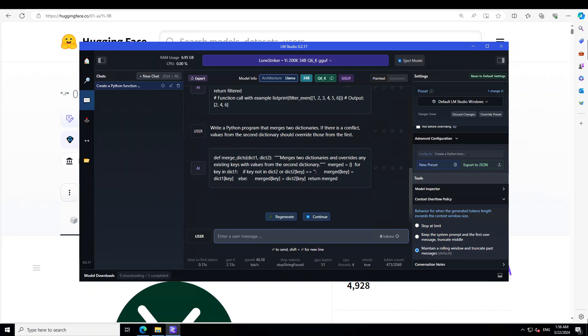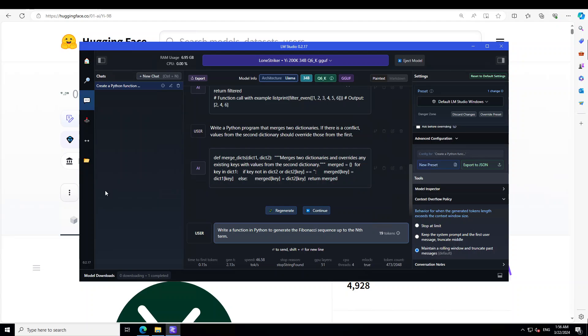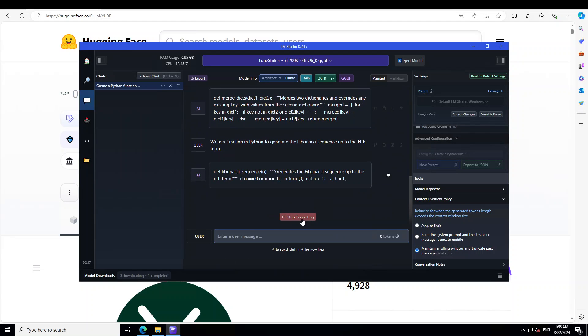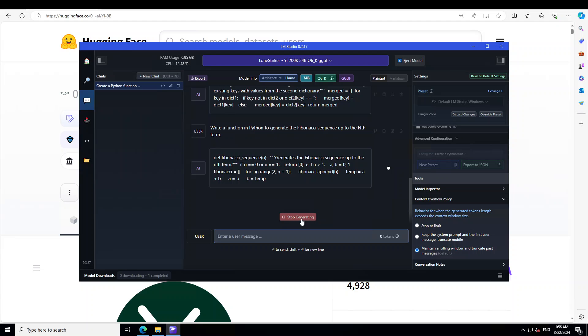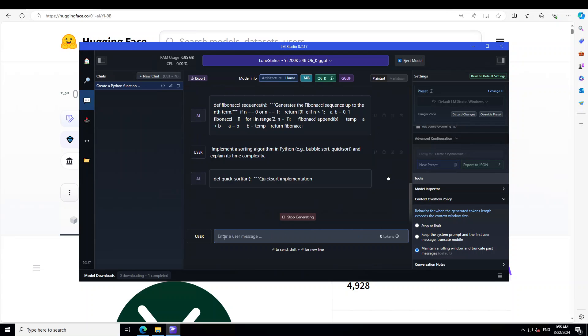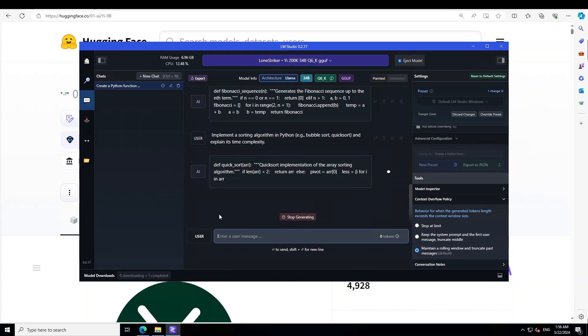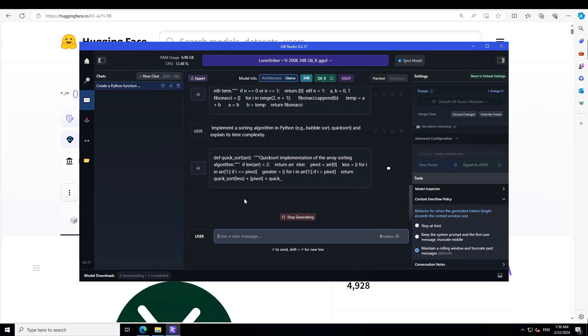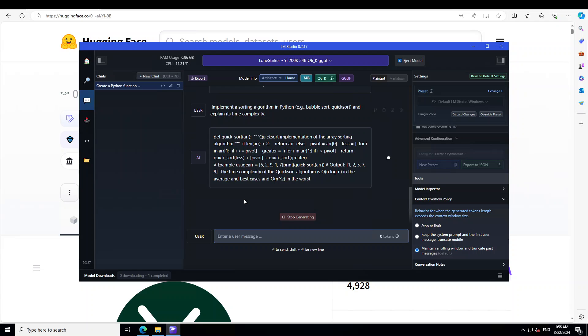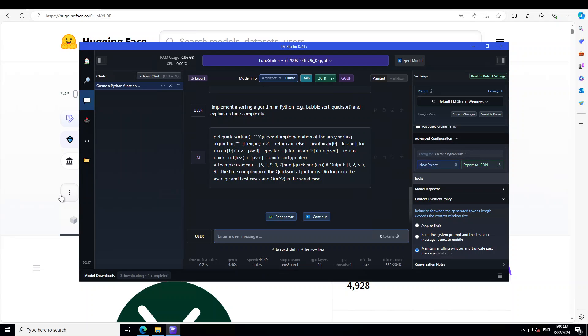There you go, yeah, pretty good. Now let's see if it can deal with algorithms. So let me ask it to write a Python function to generate the Fibonacci sequence up to the nth term. That looks pretty cool. So let's try to ask it to implement a sorting algorithm, the quicksort. Yeah, it is true here, looks great. Awesome, beautiful. I think this is perfect.